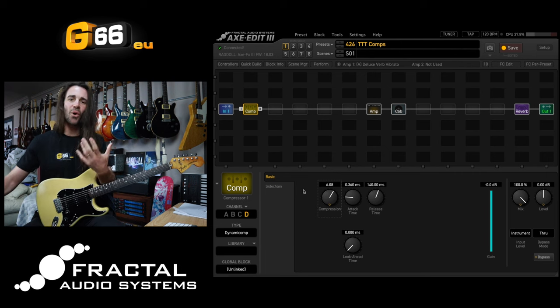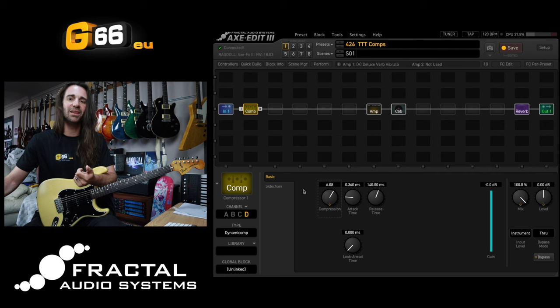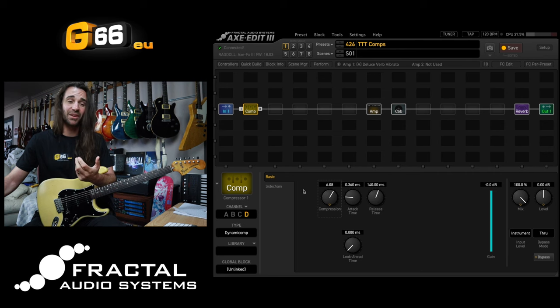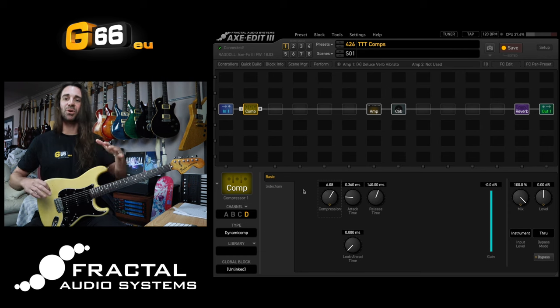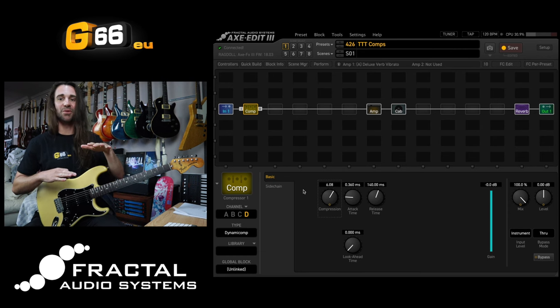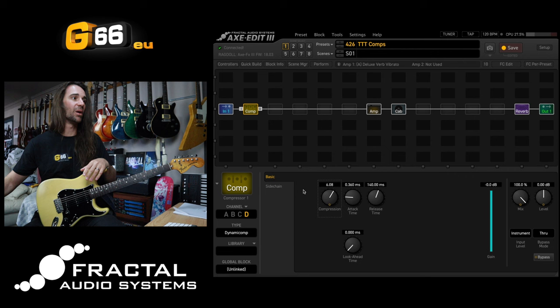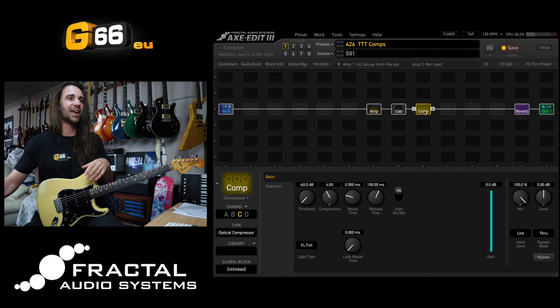But what if we wanted that really lovely front end amp response that I had right at the start of the video? So a lot of dynamic range, but I wanted more consistency in the volume, the overall output of my rig. Let's go back to this optical compressor and let's put it after the amp and cab.